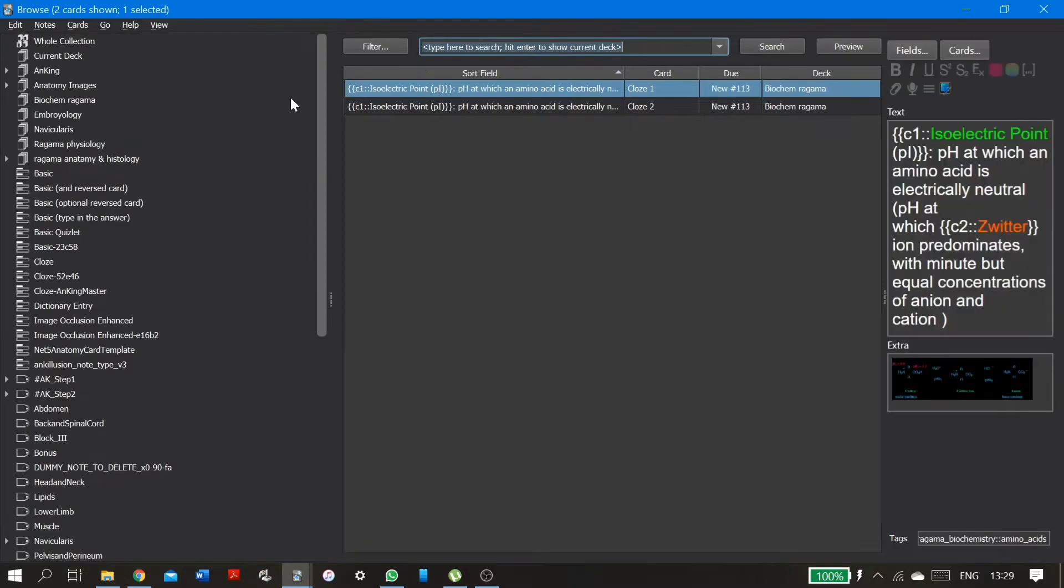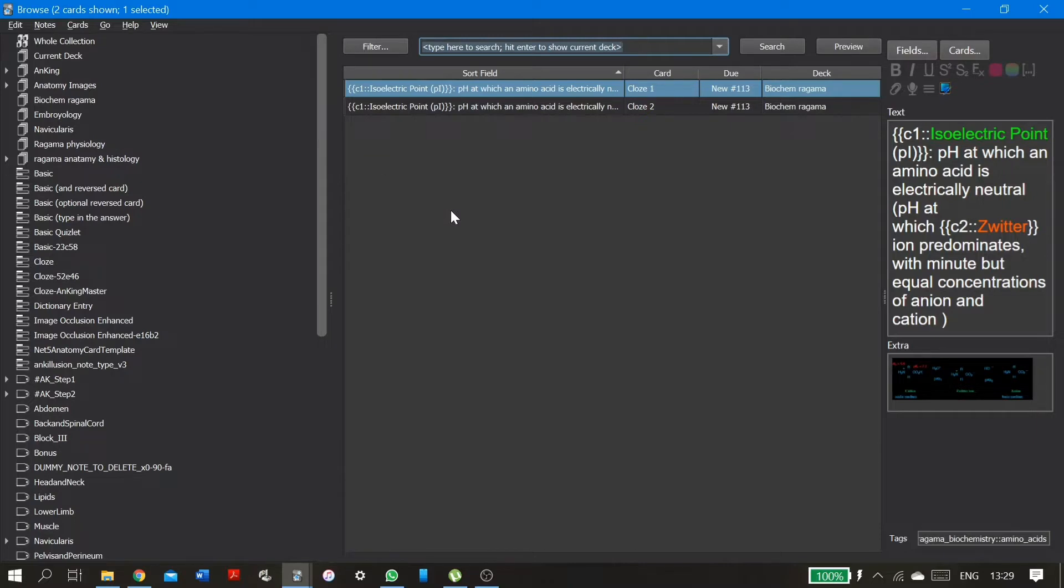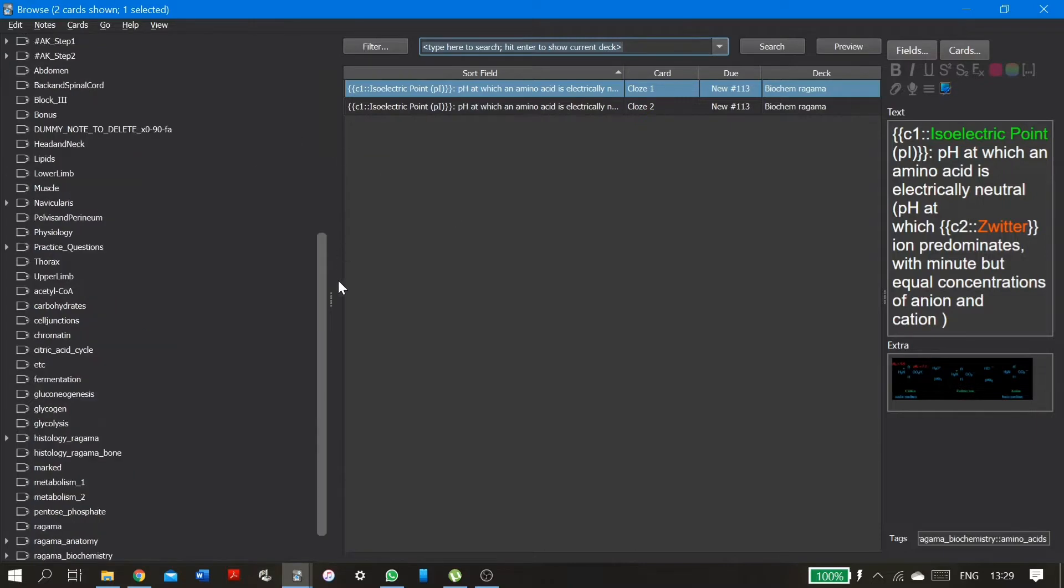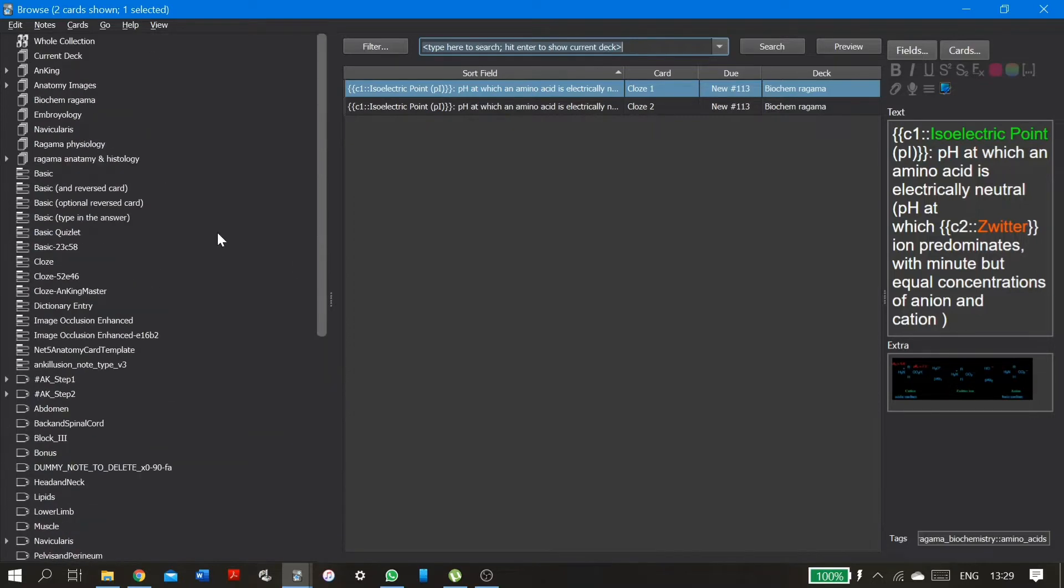Please do note that your Anki browser might look a bit different to this because I'm using a few add-ons to tweak my browser. Namely, the hierarchical tags add-on and side-by-side split add-on and advanced search add-on.